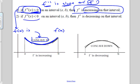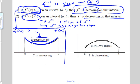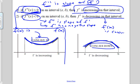Likewise, if the second derivative is less than zero — remember that f double prime is the slope of f prime — then f prime has a negative slope, so it must be decreasing. And when that slope is decreasing, as we see here, that corresponds to the function being concave down. So f of x is concave down if f prime is decreasing, or equivalently, if the second derivative is less than zero.